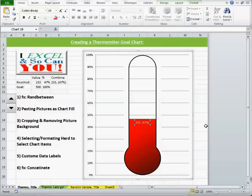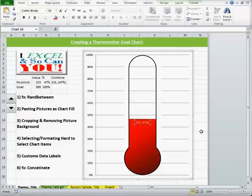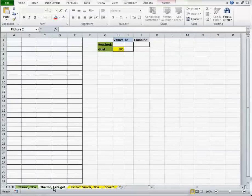That is one that I created myself for this specific chart, and I'm going to show you how to do that eventually, very soon. But let's go ahead and create a thermometer goal chart.